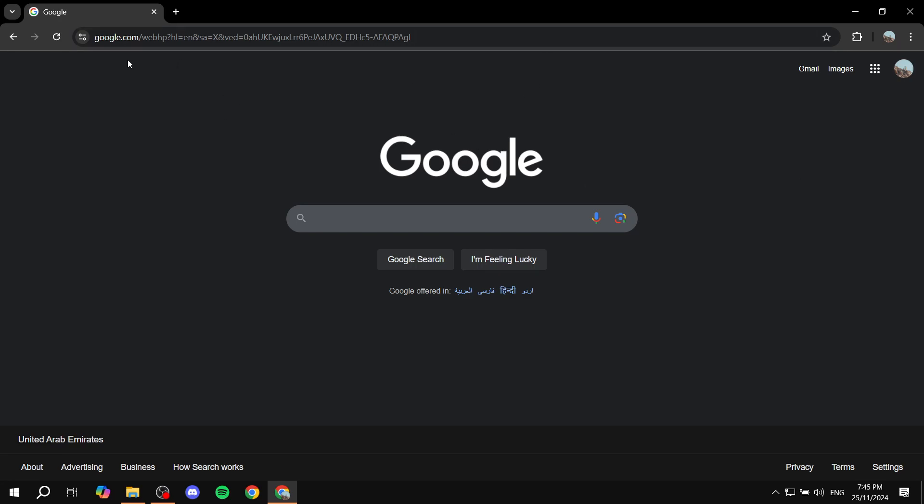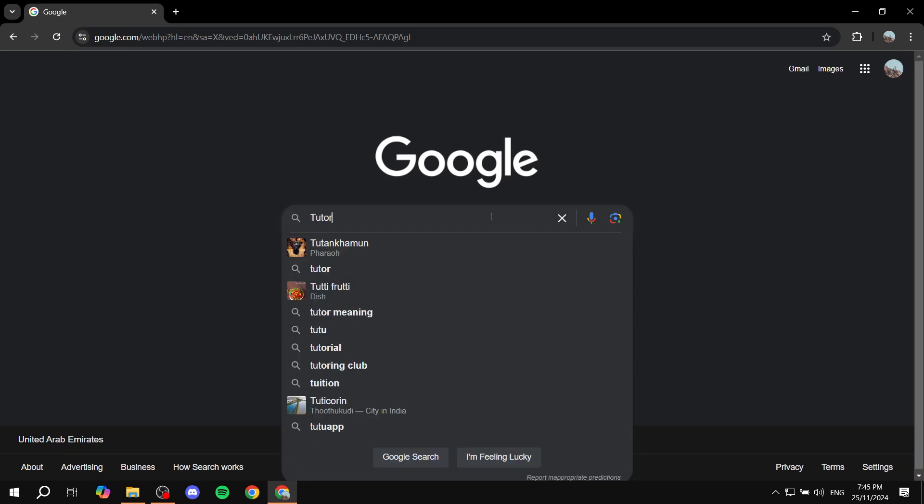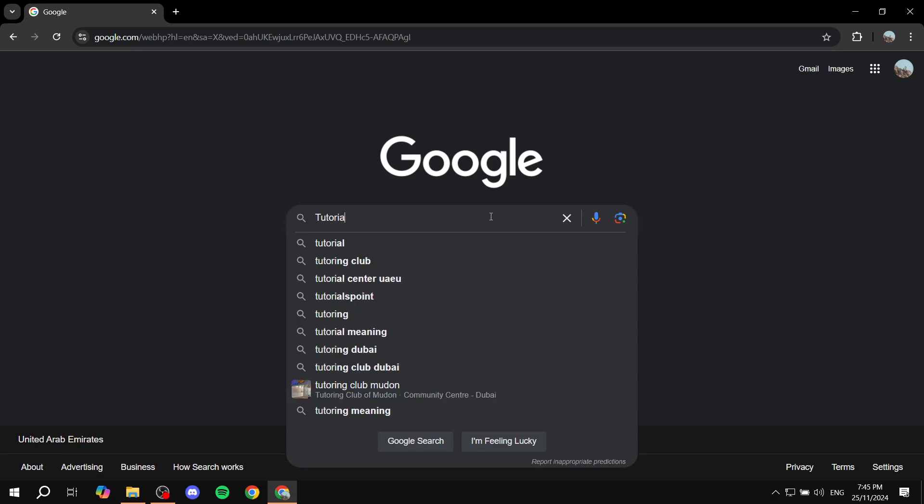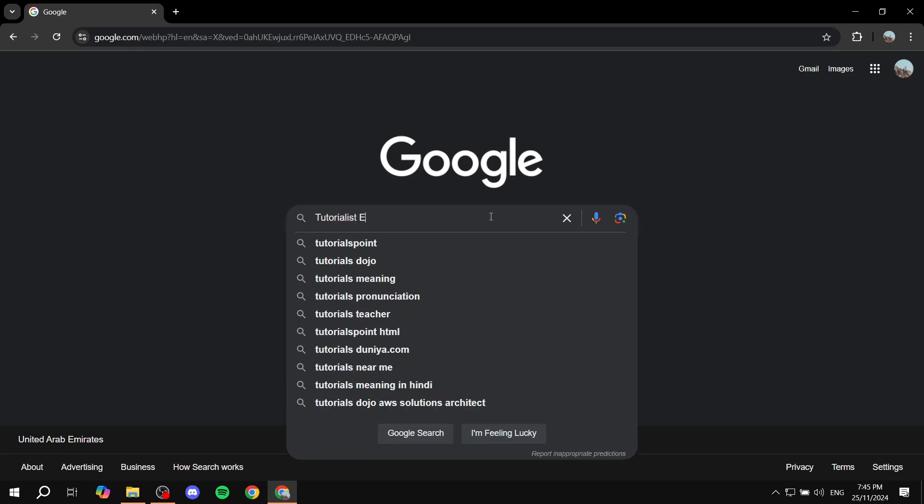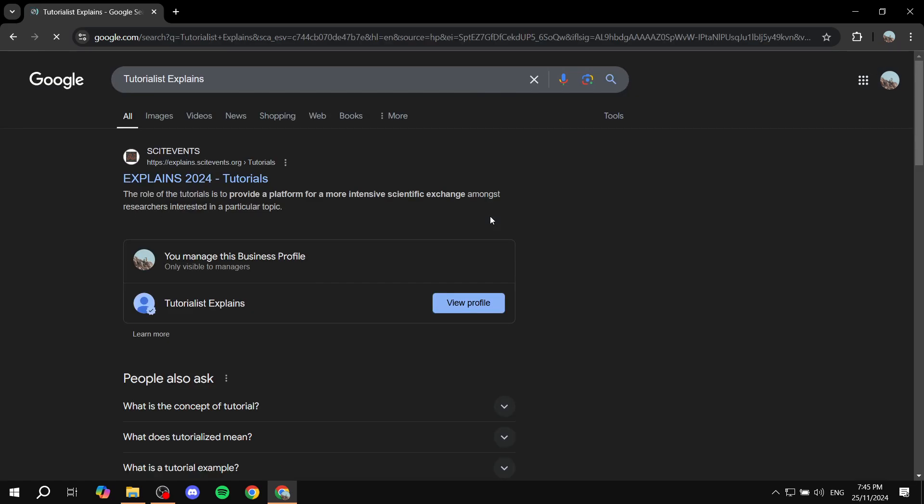The second step is to go to google.com and search for your business. In my case, I'm just going to search for mine, which is for the sake of these tutorials.